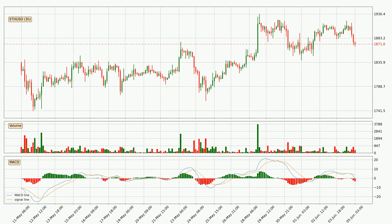In general, the larger time frames have a greater impact on the price, so please remember that when we display different time frames with different indicators. Also, the shorter time frames are only representative for short-term trading.